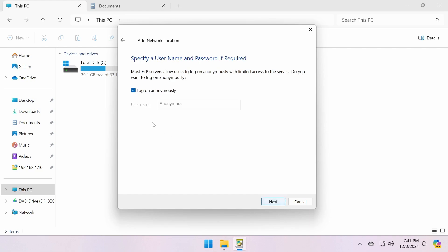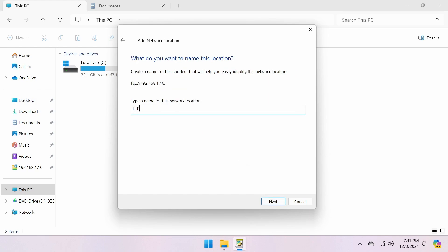This FTP server requires authentication, so I'll uncheck the Anonymous option and enter the username. At the end, it will prompt you for your password unless you've already saved your credentials.